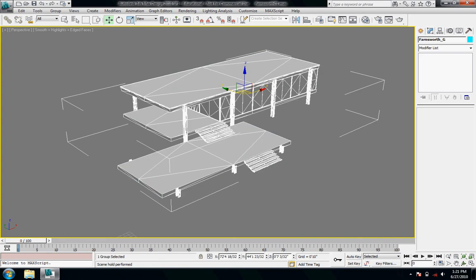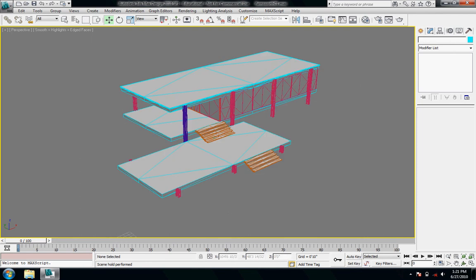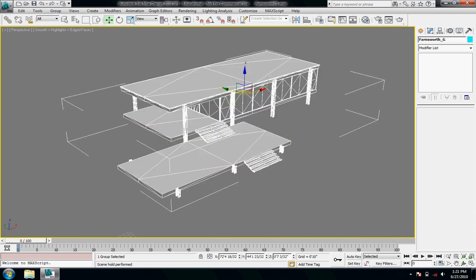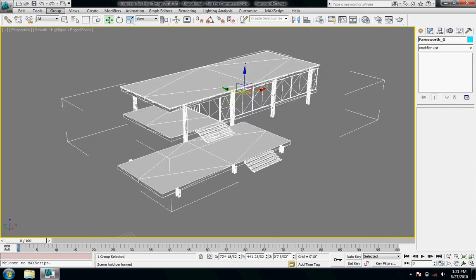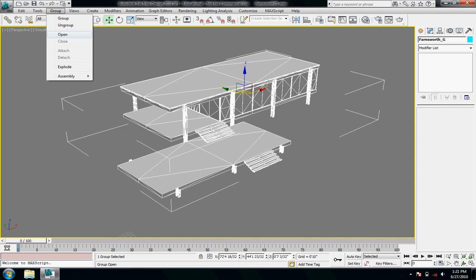So say if I want to go in and edit a few of these columns, I want to change the color for all the columns. I could ungroup it by selecting it and then going down to group and ungroup. Or I can just momentarily open it. You can open a group and close it kind of at will without really changing the group.